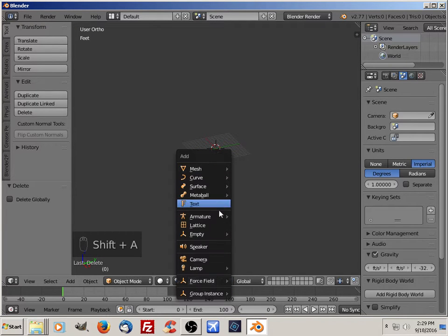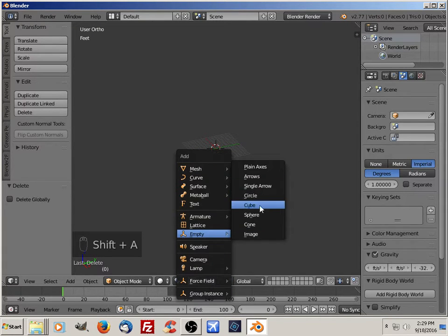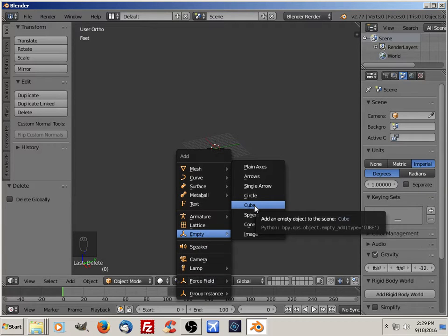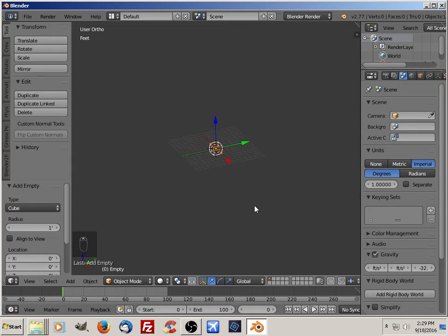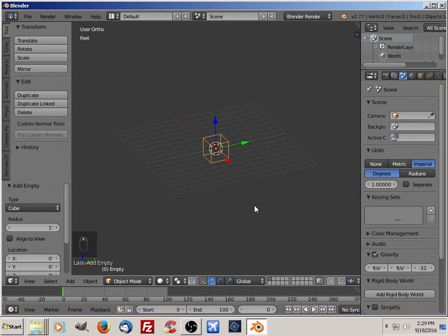I'm going to add an empty. It will be used as my project root. If you were making this for FSX to put it in as a scenery item, you'd want to set up your levels of detail. You would use this as one of your root LODs for your object.